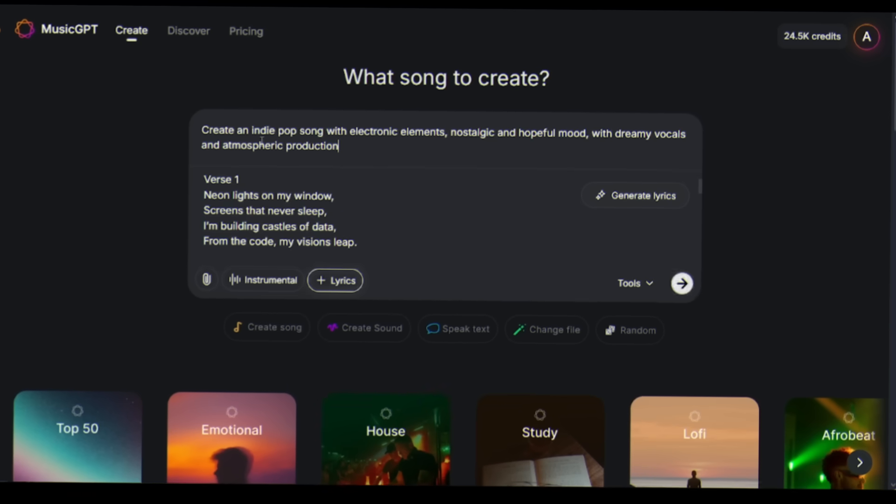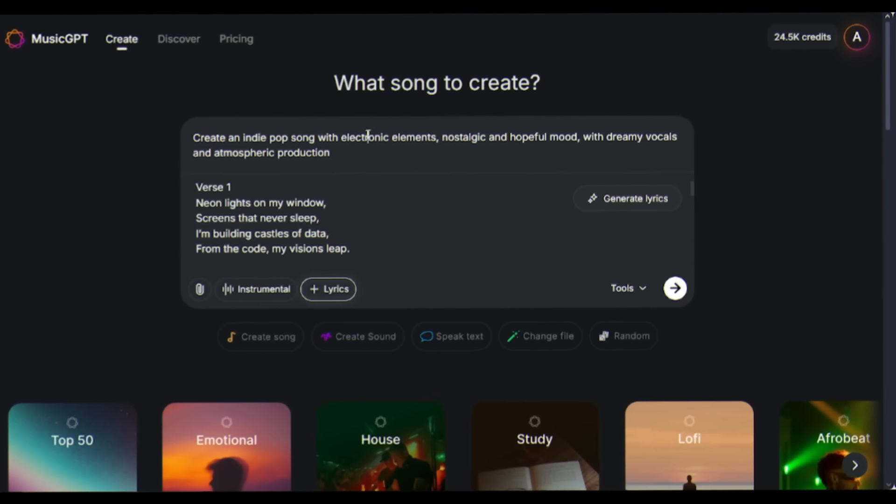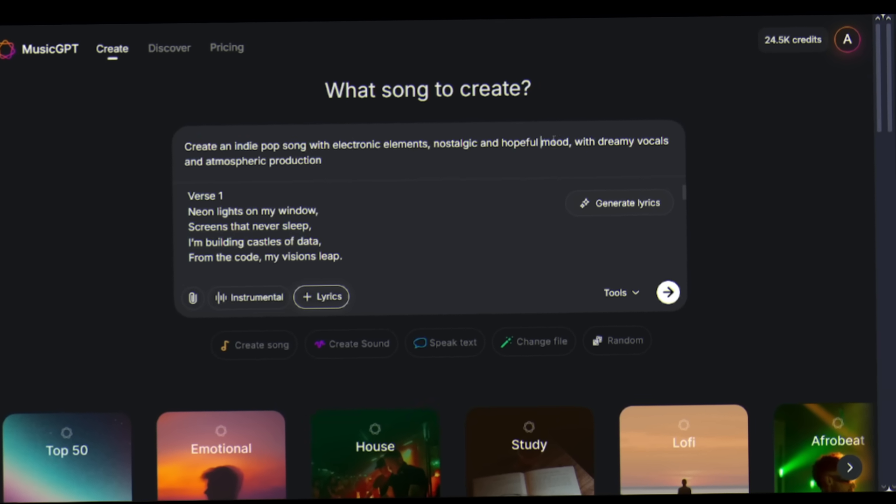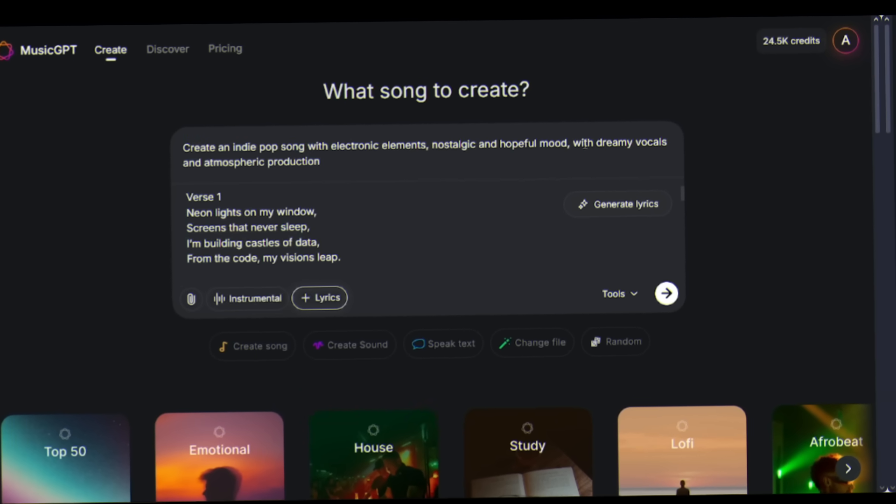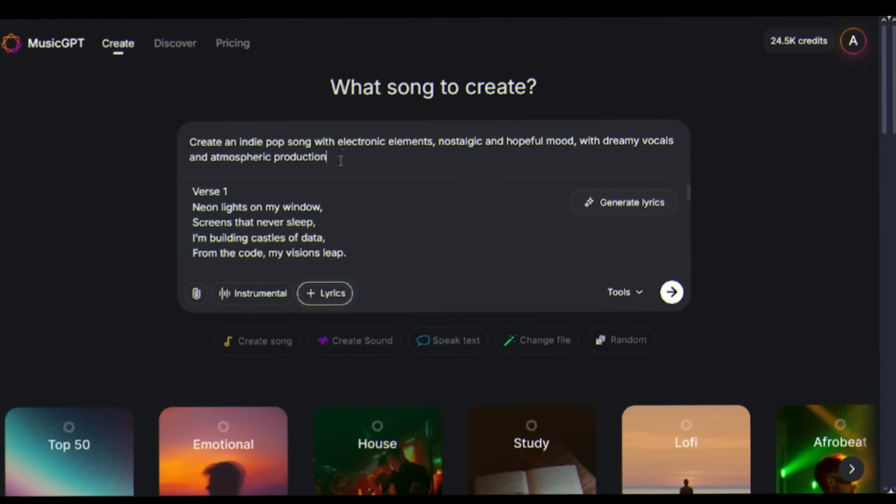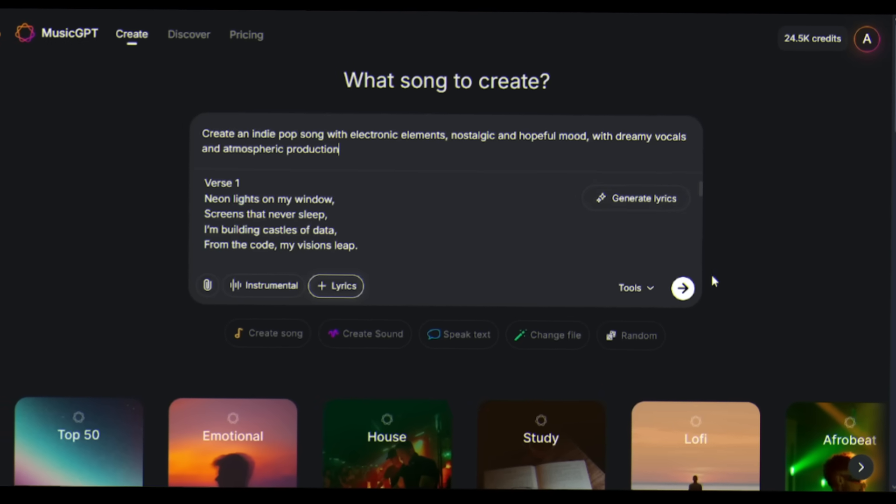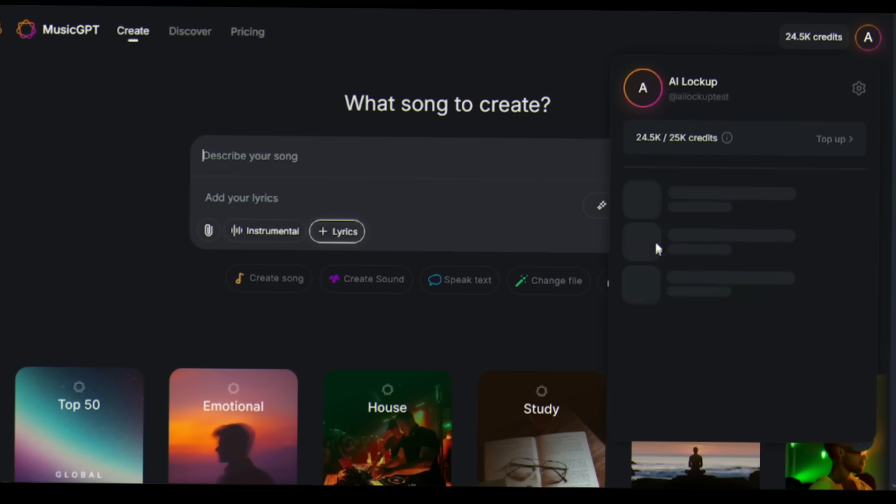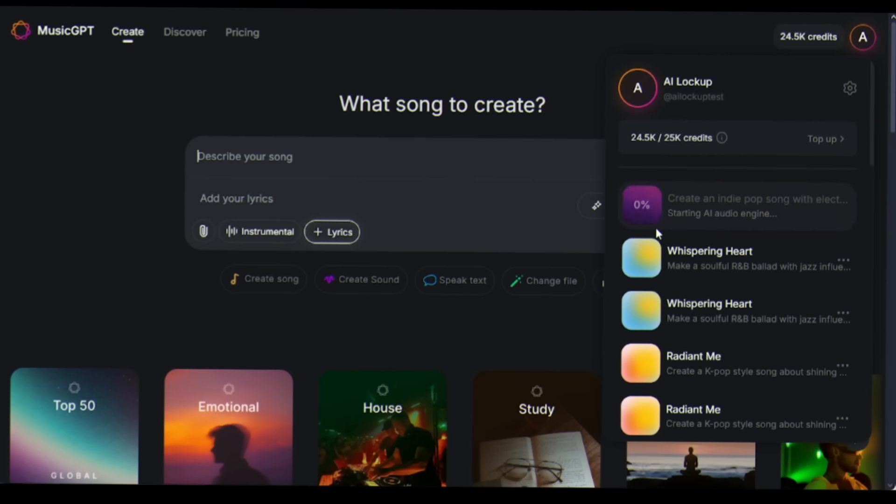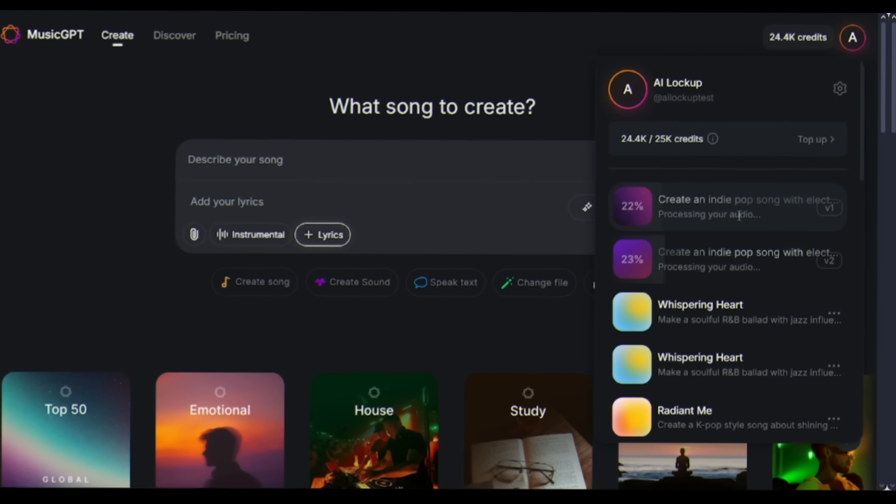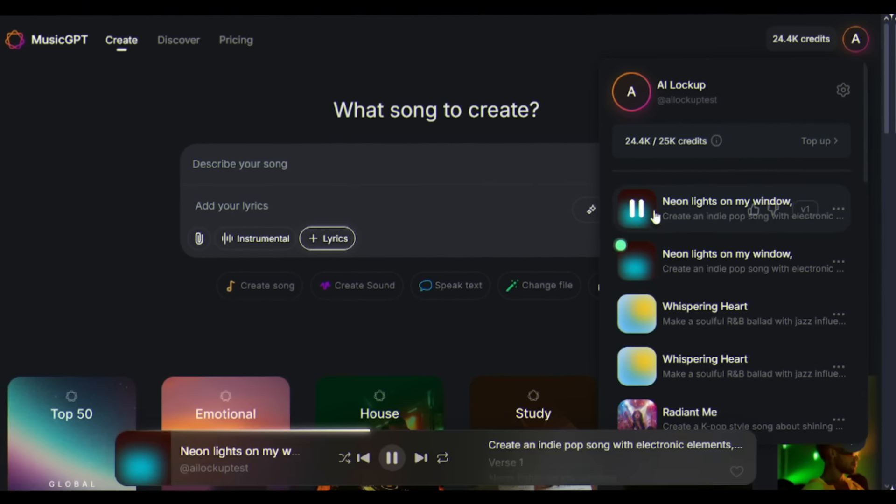Now, I'll describe the music genre, mood, and theme. I'll describe the musical style: create an indie pop song with electronic elements, nostalgic and hopeful mood. The anticipation is real, isn't it? This is the moment where your words transform into something that could move thousands of people.